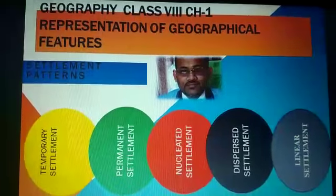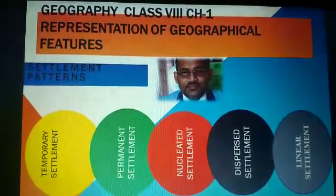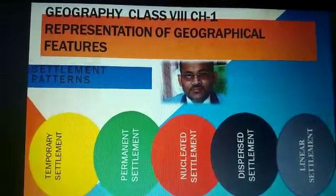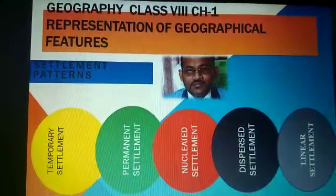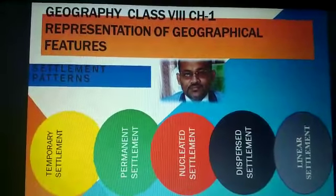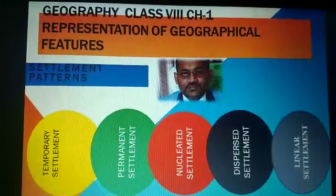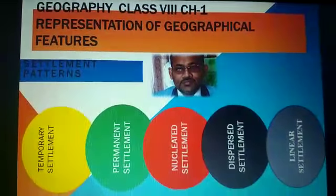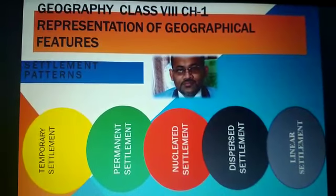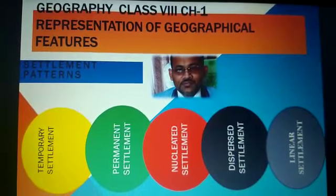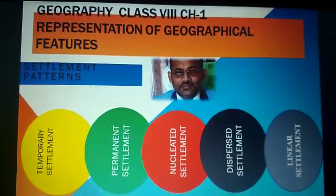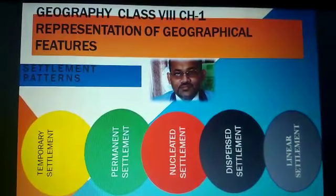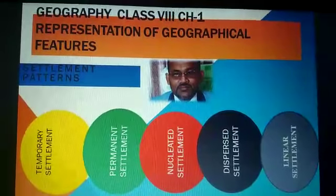The permanent settlement, shown in green, refers to homes built by people where they can live for a long time. Especially in India, these are thick, densely populated areas such as the Indo-Gangetic plains. On the toposheets, permanent settlements are represented in red squares, and most of these settlements occur in certain patterns in relation to the area where they grow up.